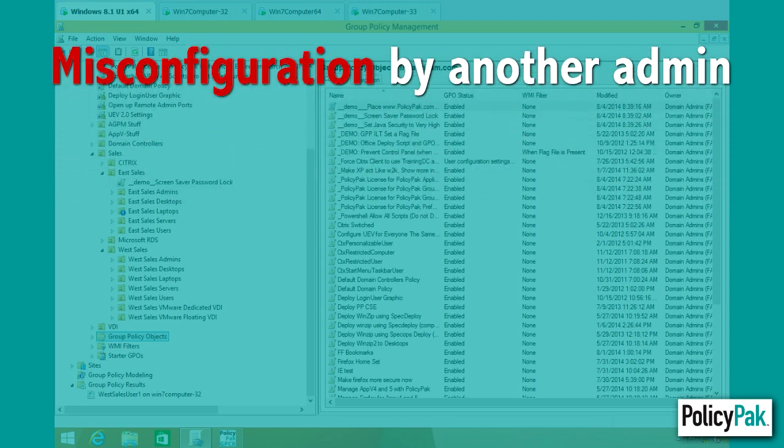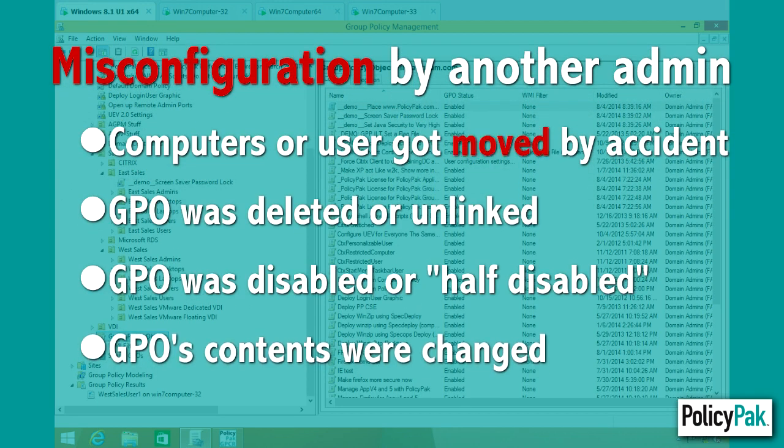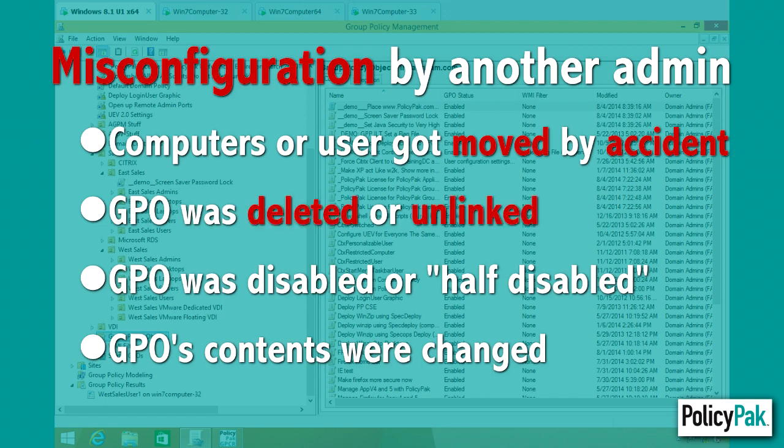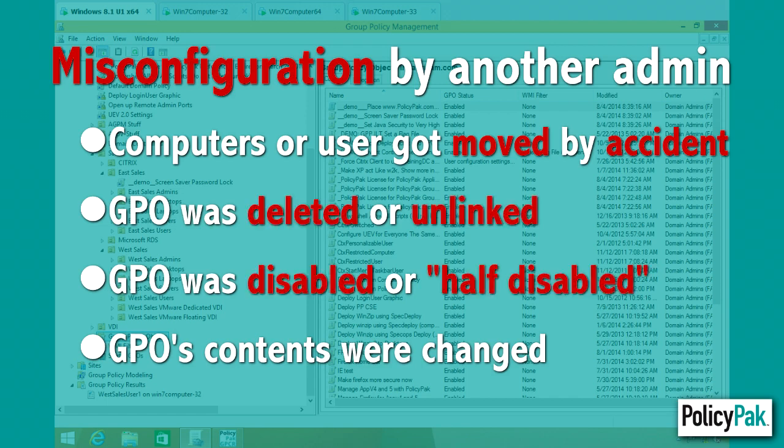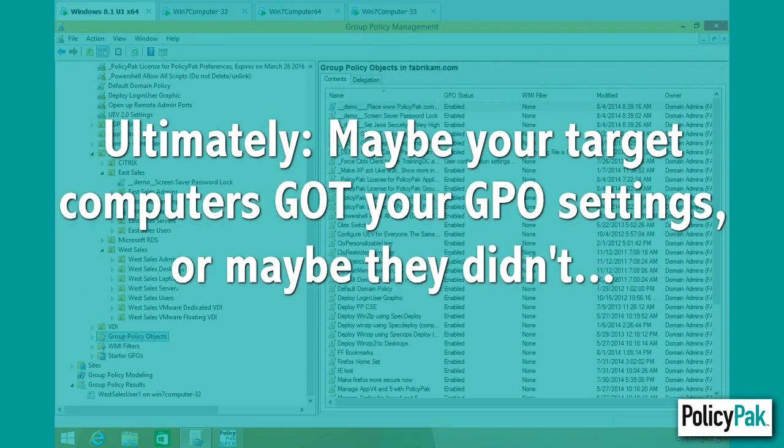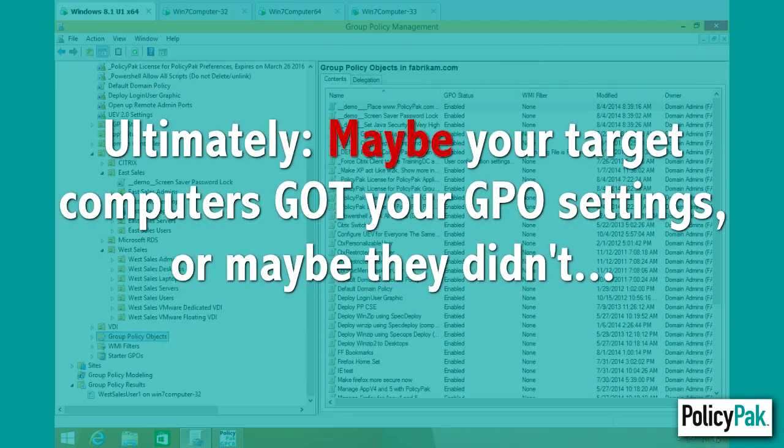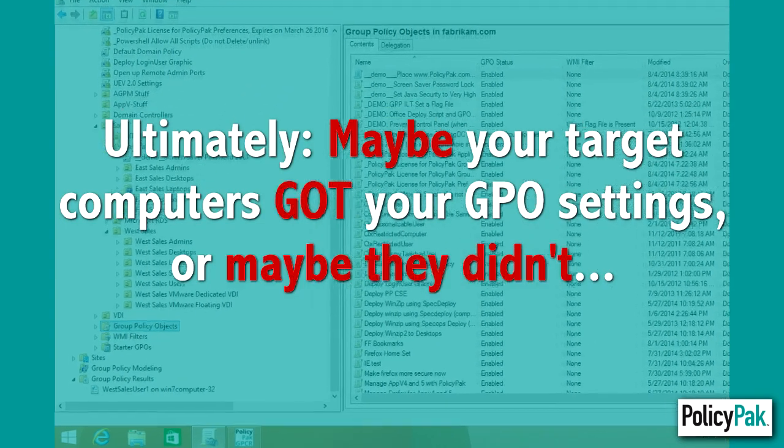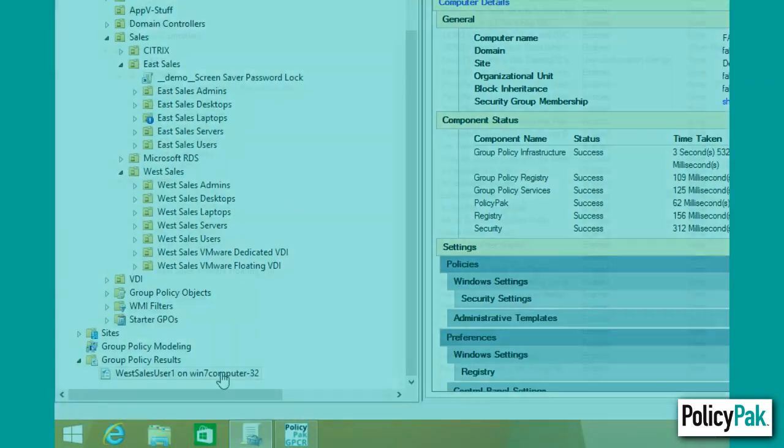A computer or user got moved into a different OU by accident, a GPO was deleted or unlinked, a Group Policy was disabled or half-disabled, or the Group Policy object's contents were changed. So ultimately, maybe your target computers got your GPO settings, or maybe they didn't get them.